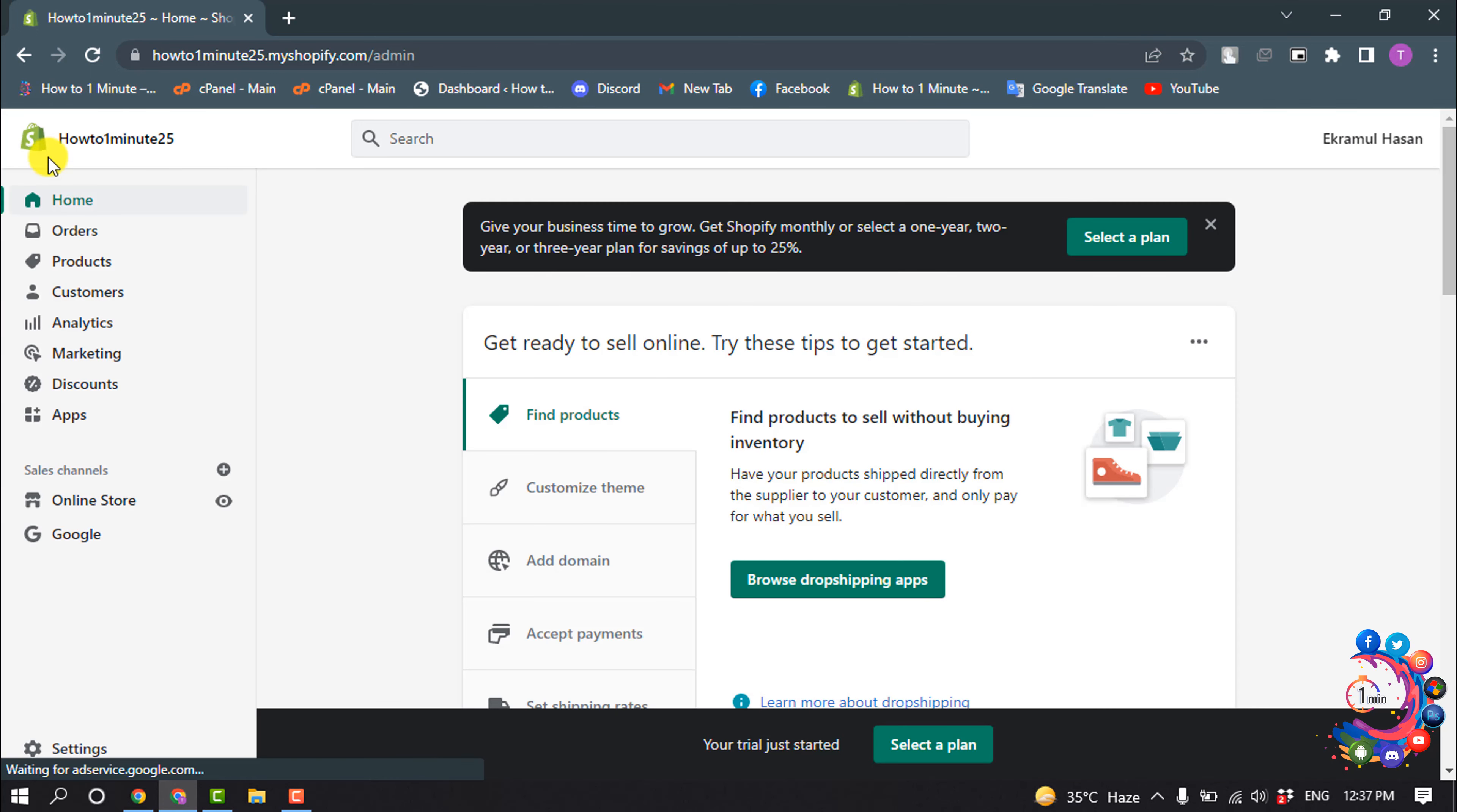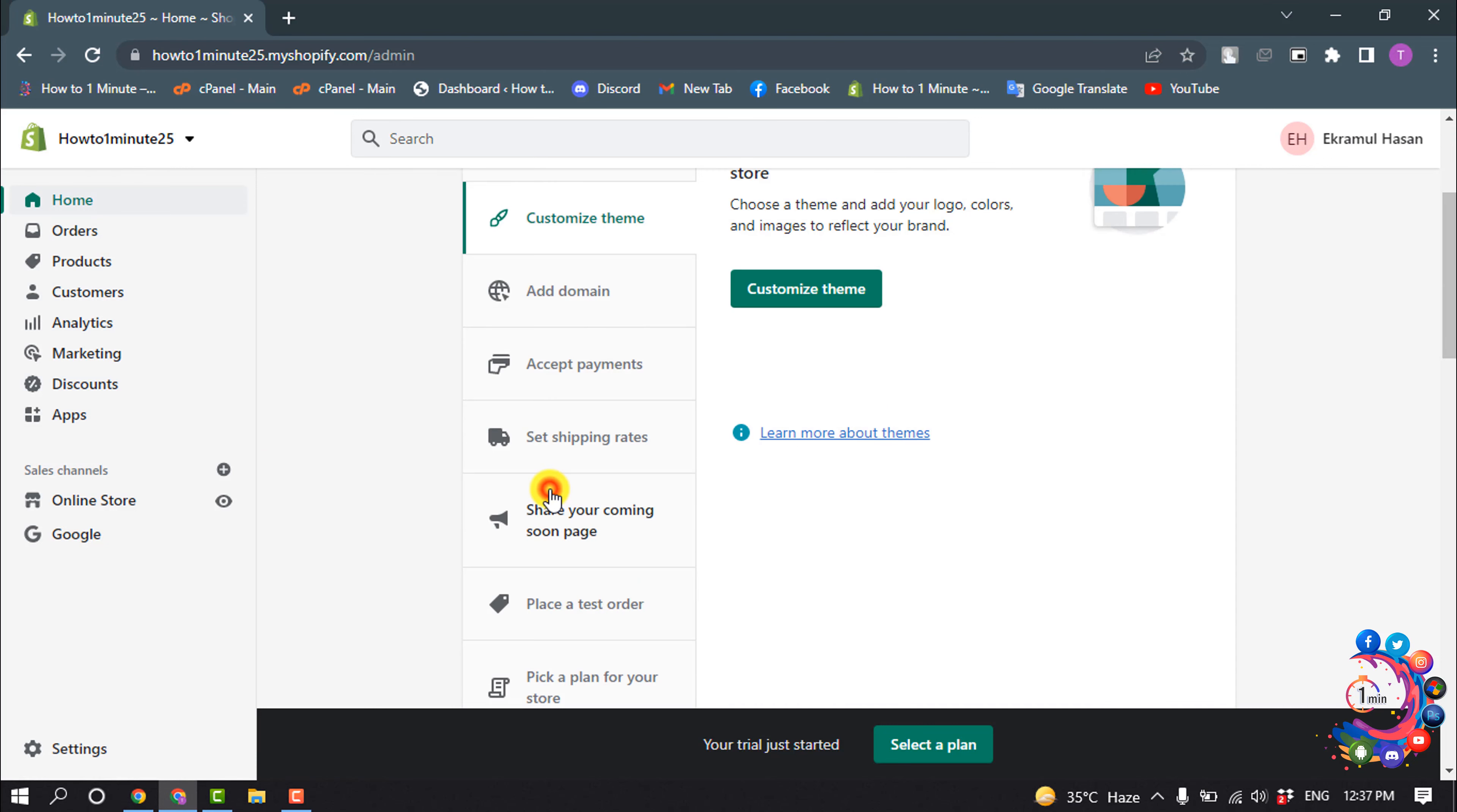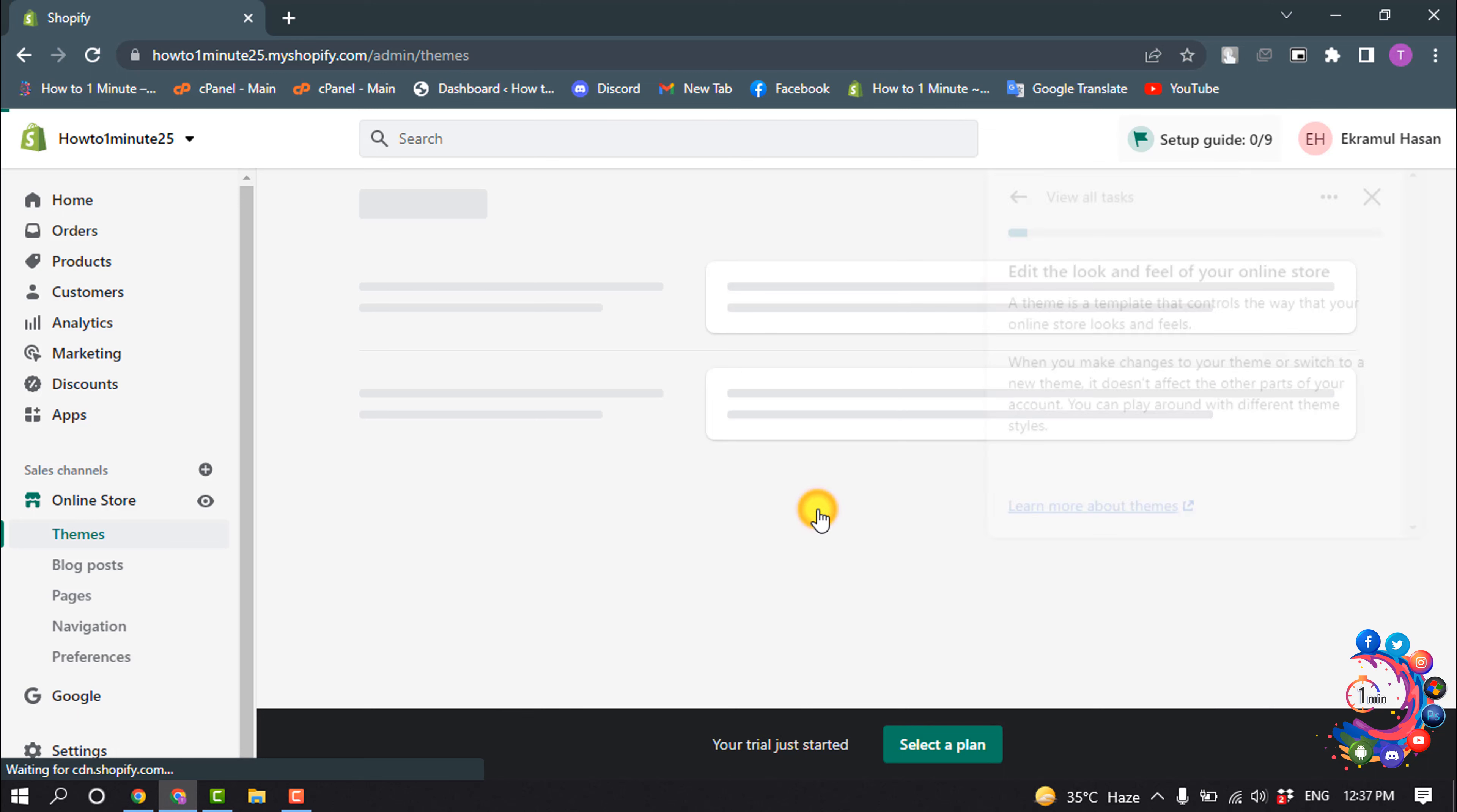You can see my store has been successfully created. Now go to home and click on customize theme.